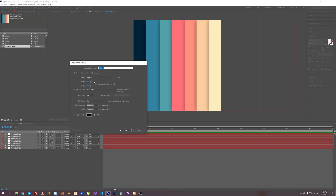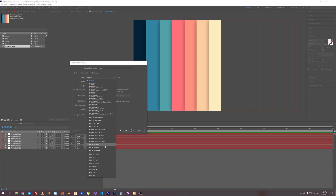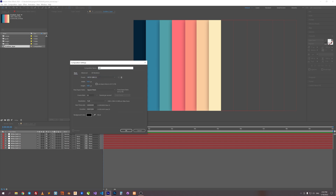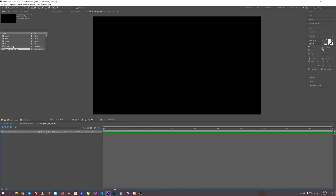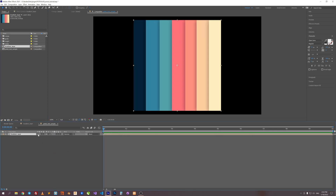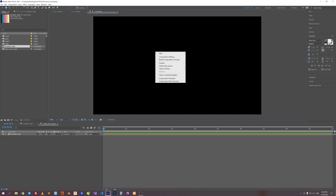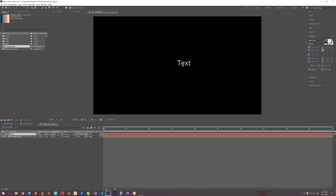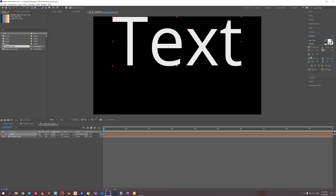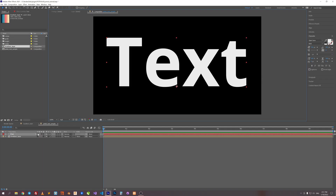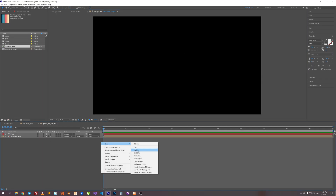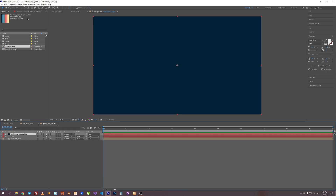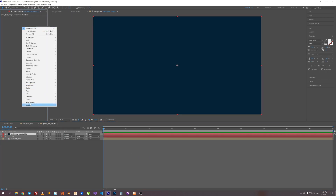Let's create a new comp with HD size. Let's put our gradient sample inside the new comp and hide it. Then create some text — let's just type text for this sample. Hide the text too. Now create a solid layer.